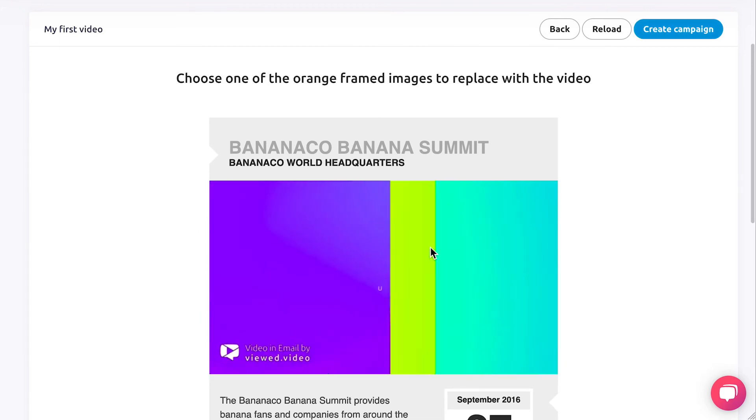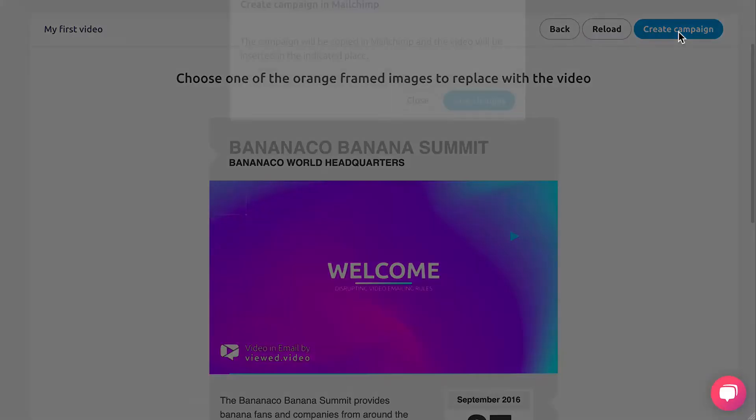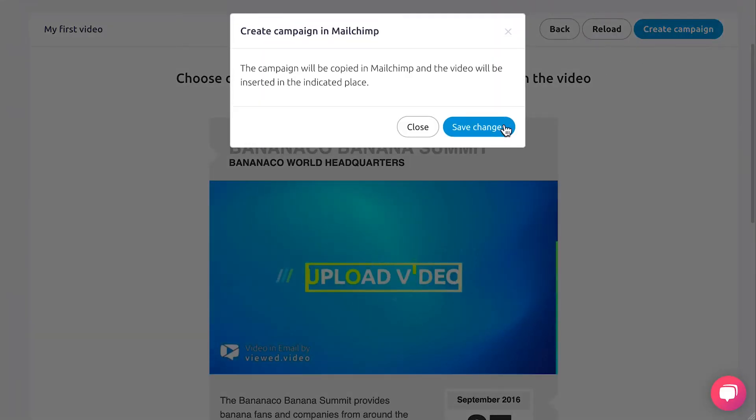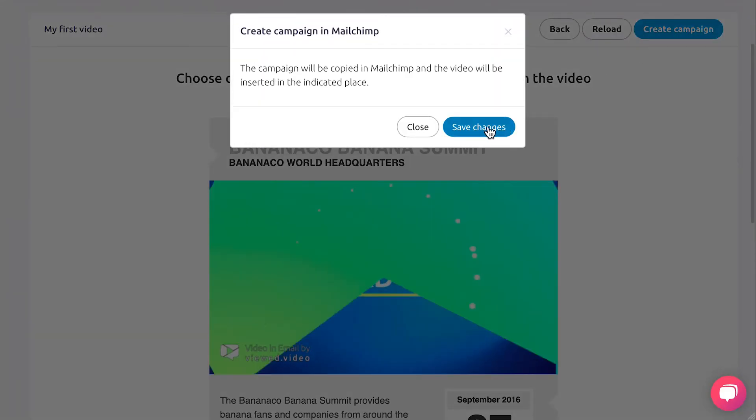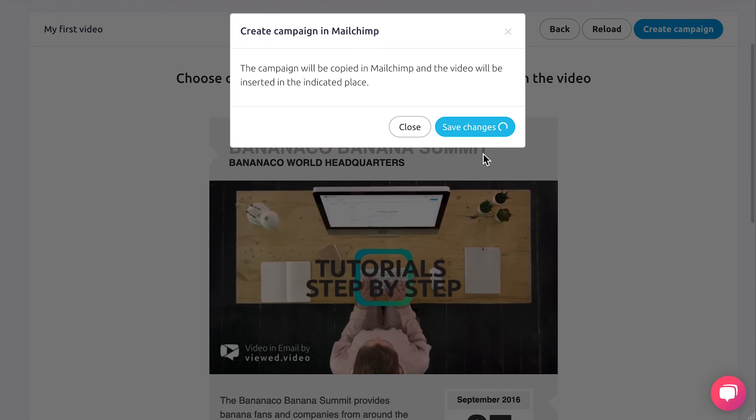Wow, you already have your video integrated. Click on Create Campaign and confirm that you want to save the campaign by clicking on Save Changes.